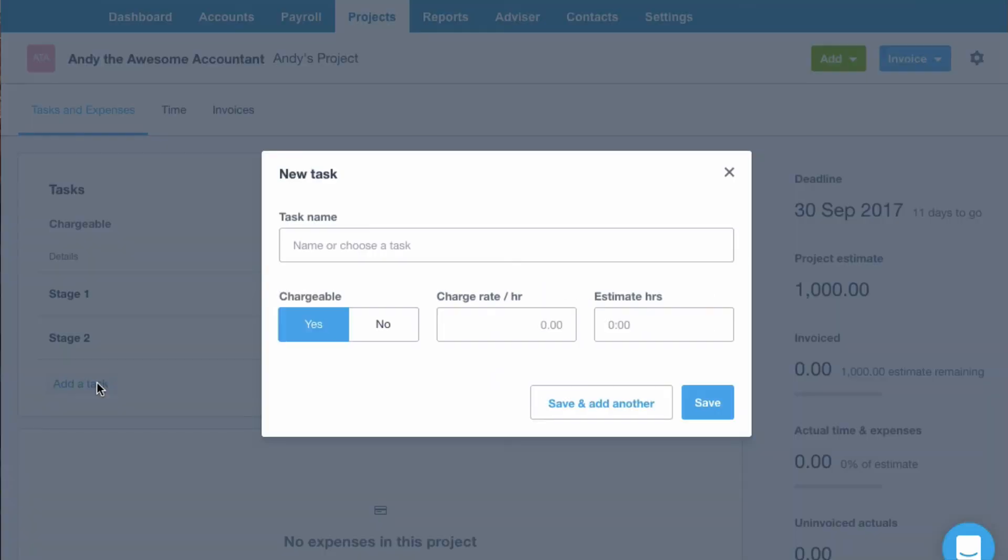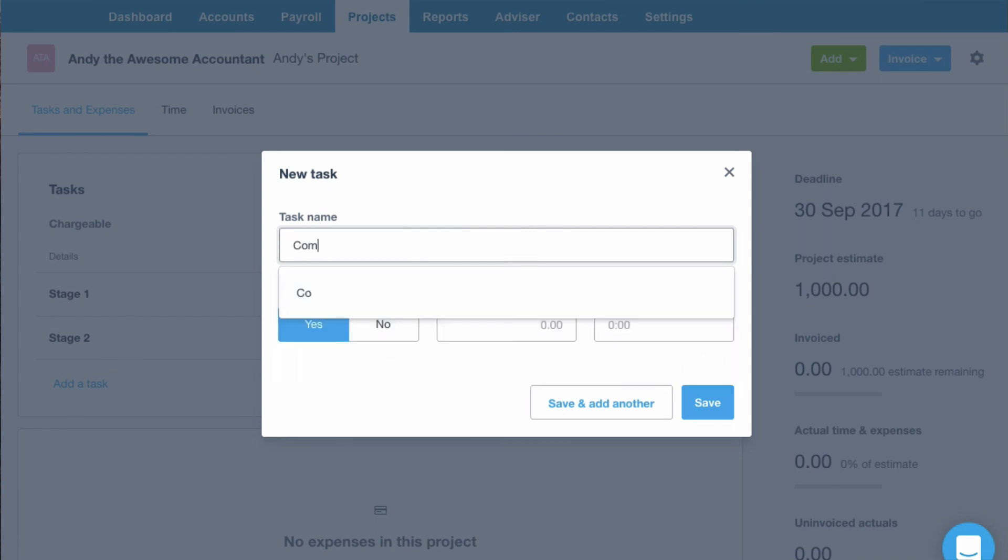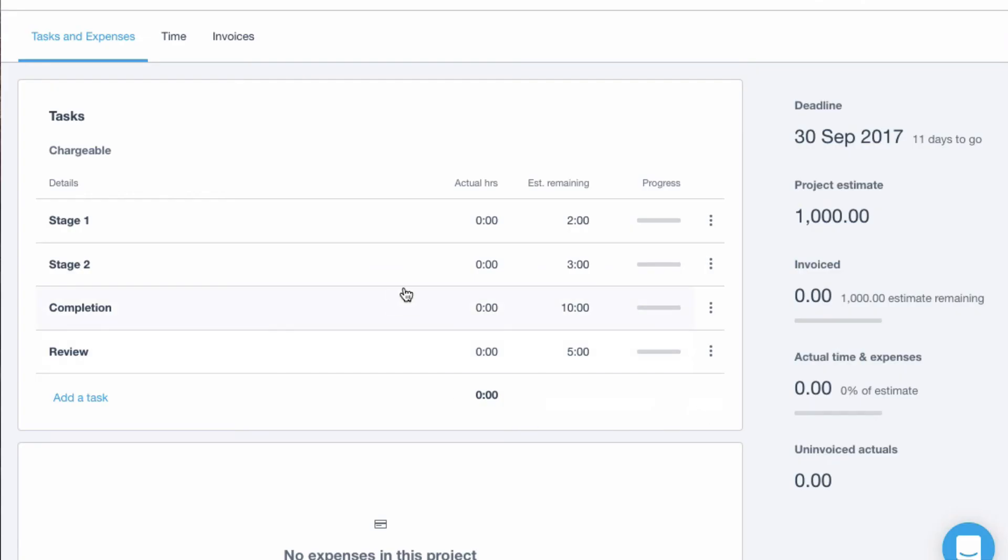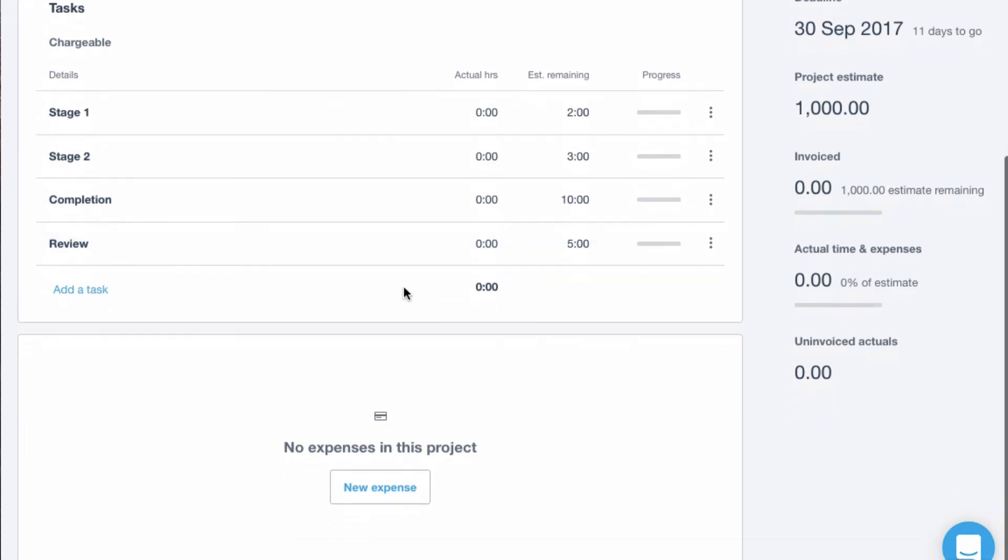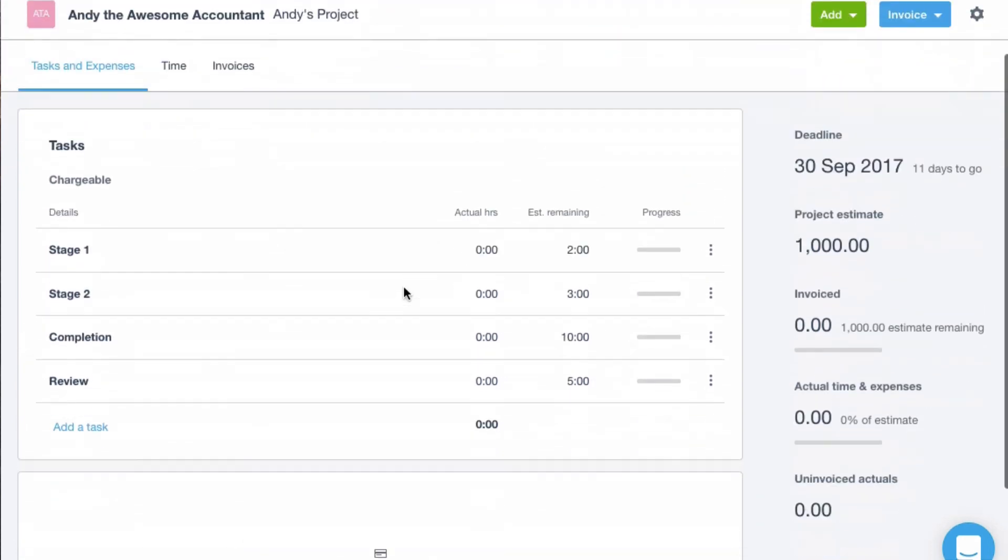Could be a bit smarter with my stages. So let's go completion. Again £50 an hour. So I'm expecting to have 20 hours. Let's say that's going to take 10 hours. So that's me created a project and I've added some tasks to it.